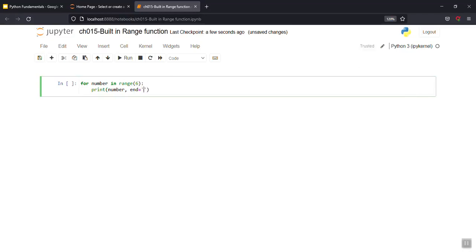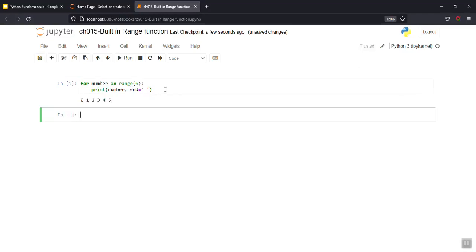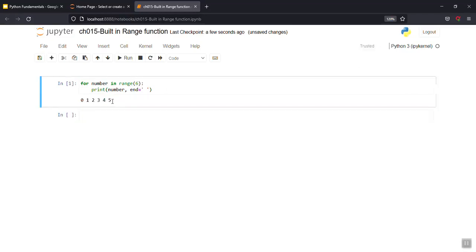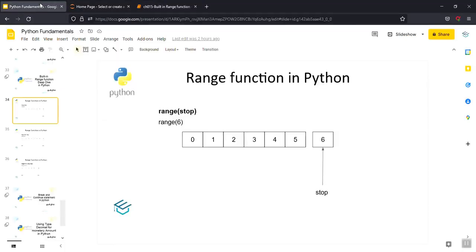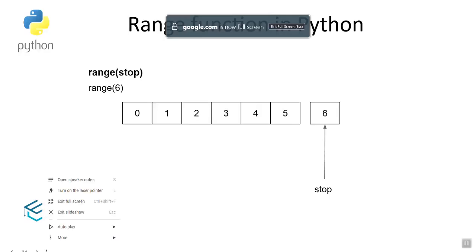So print number with comma and end, so the numbers display together with a space. If we run it, the numbers display and for the bottom display, 0 1 2 3 4 5 — from 0 to 5 displayed. Next we'll represent the same.